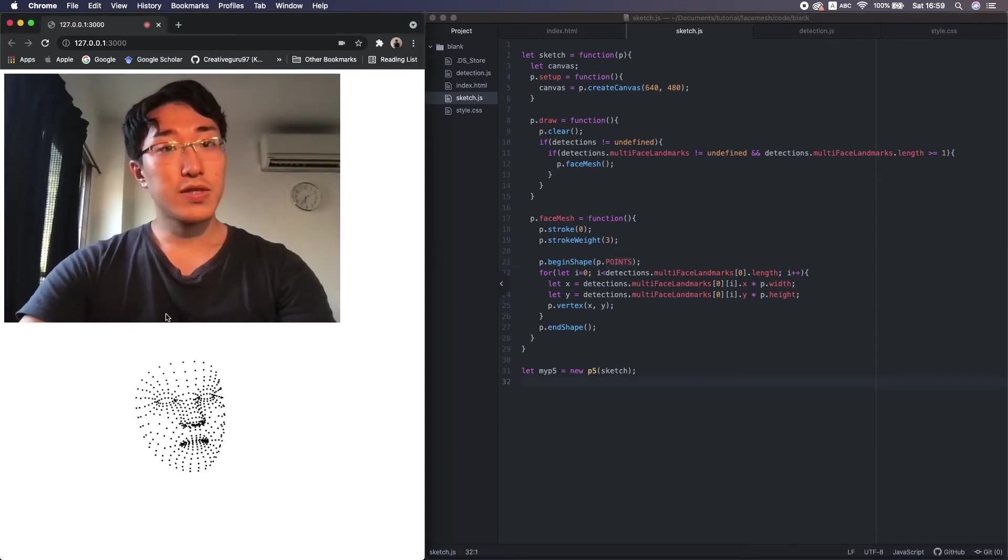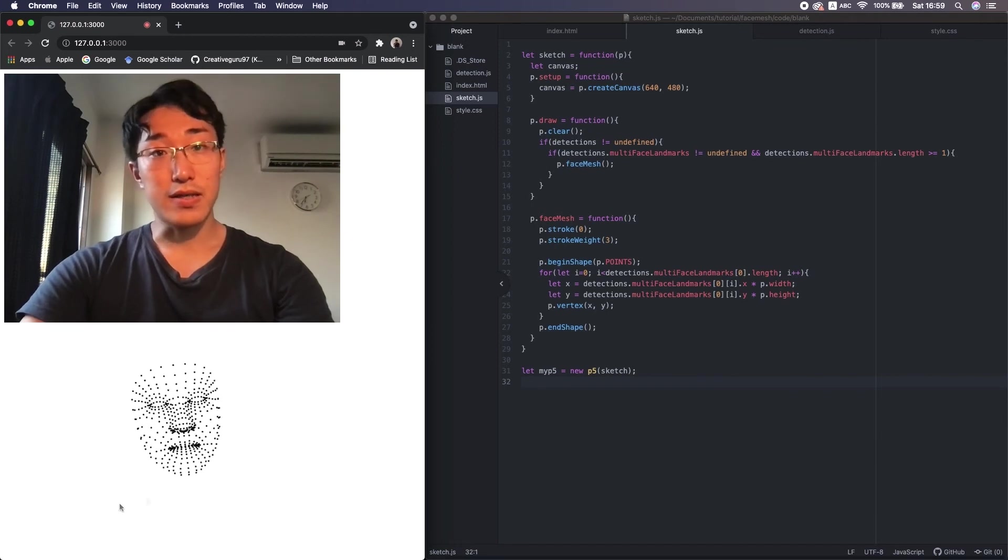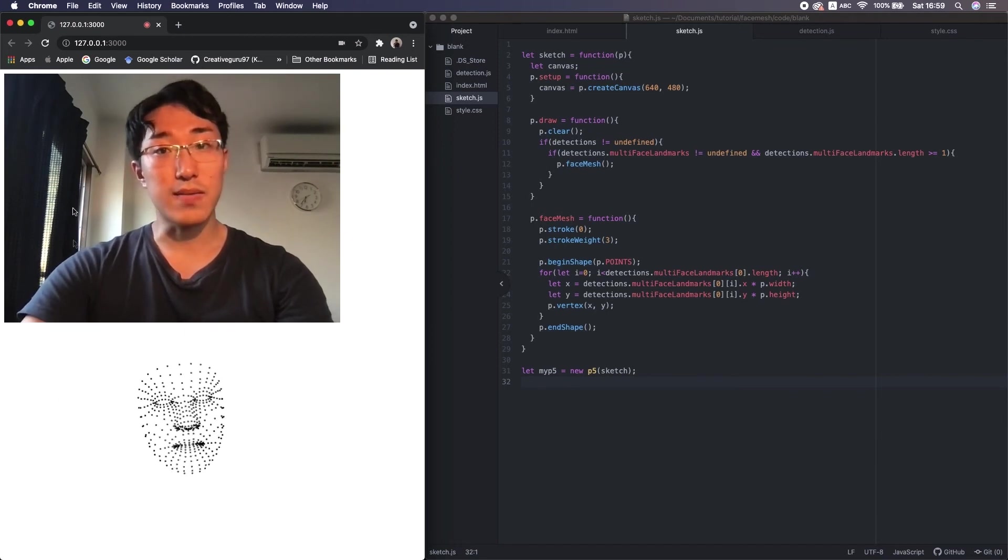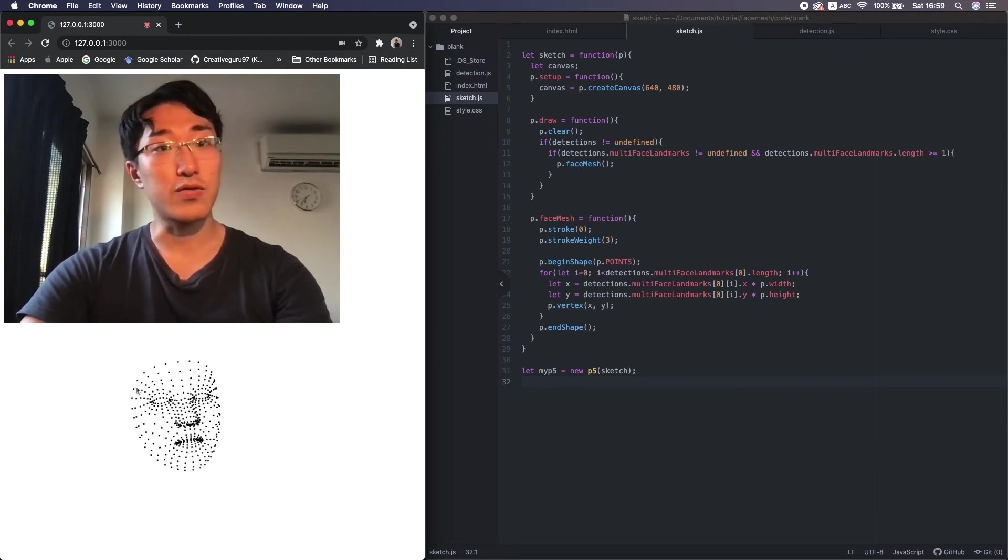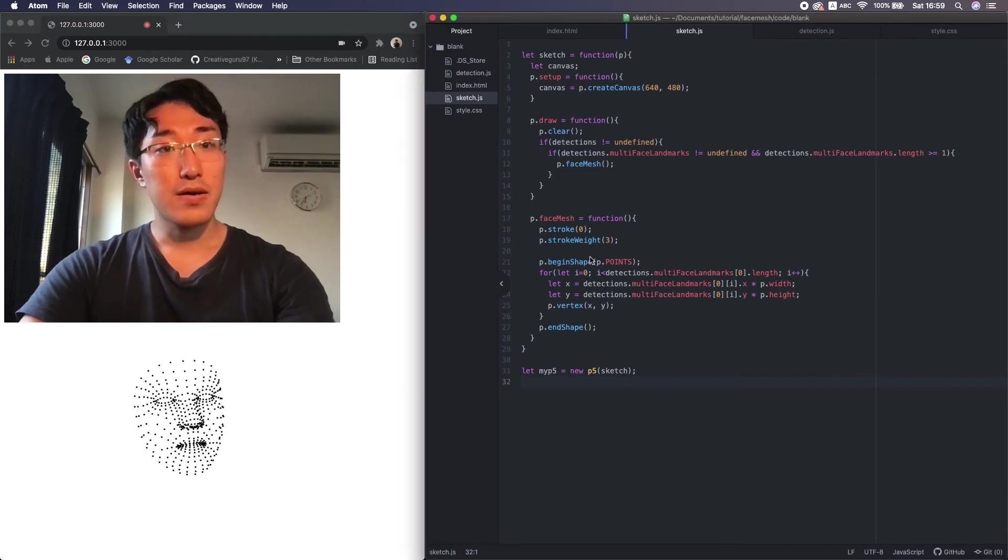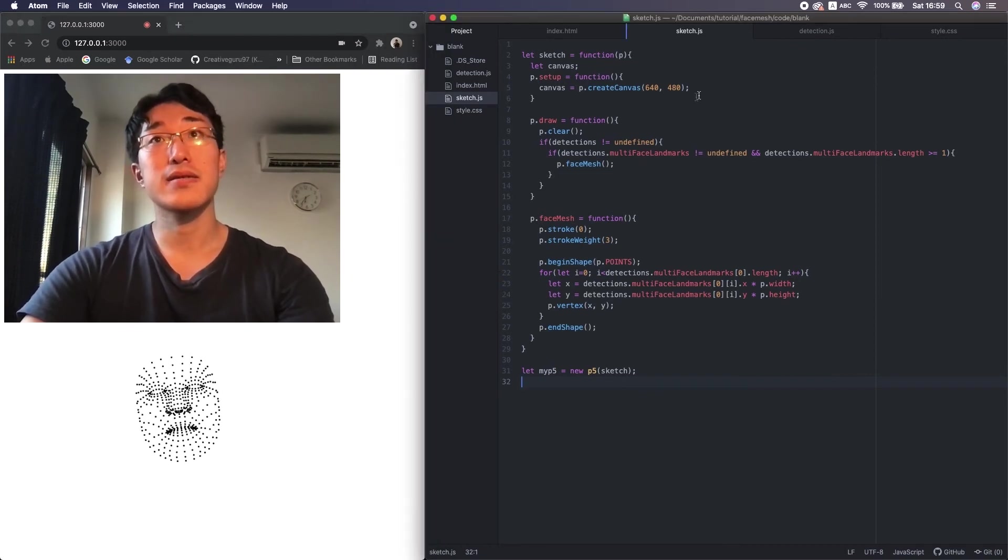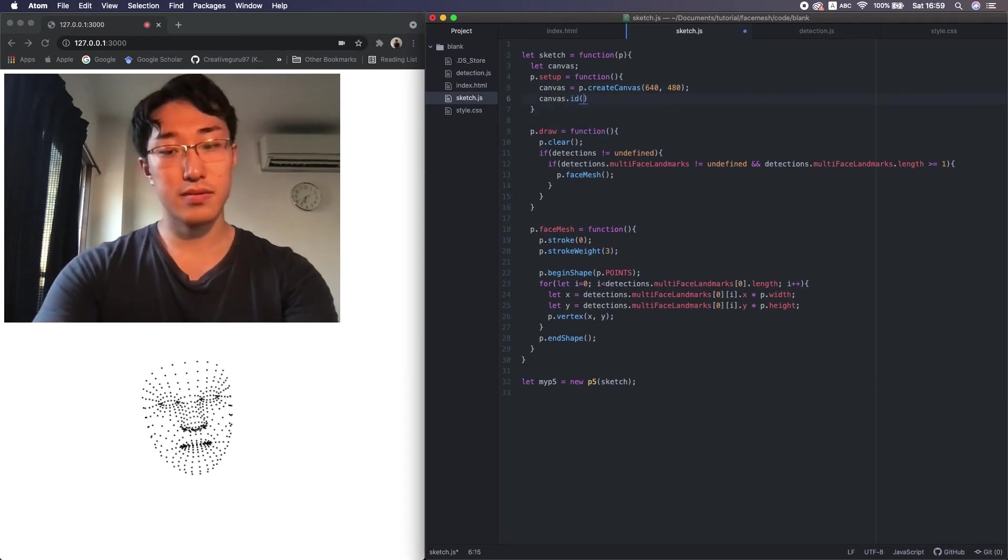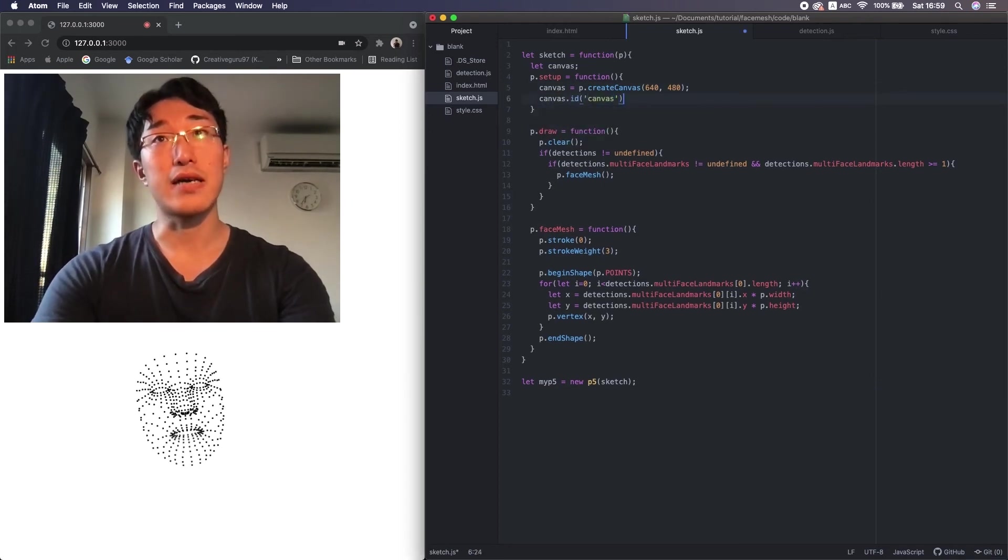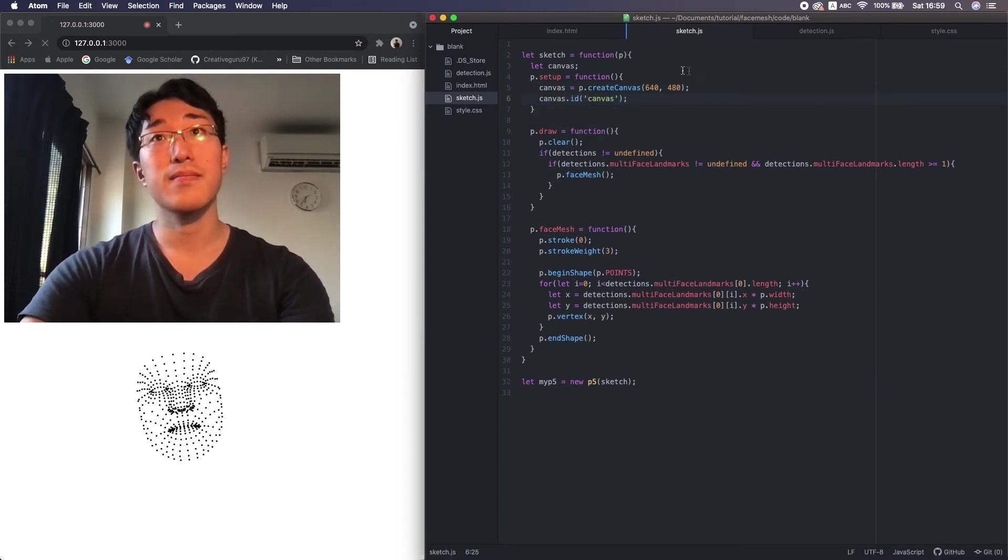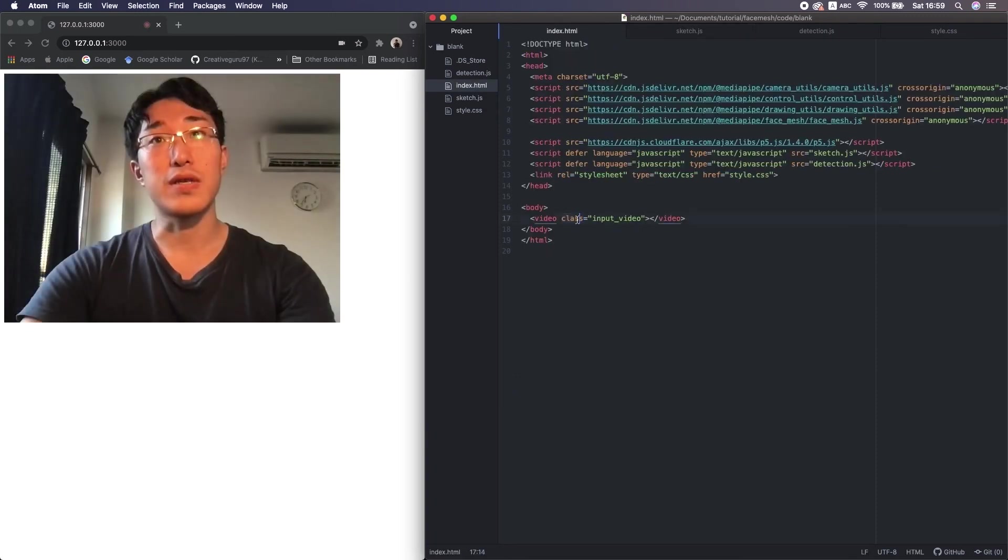Because the video and the p5 canvas are different HTML elements, they're positioned separately, so we need to work on some CSS. First, I attach an ID to the p5 canvas. Now I set the canvas, and then this one.